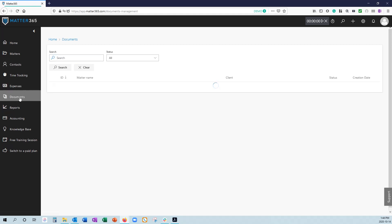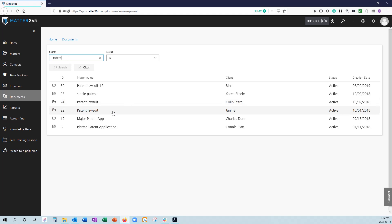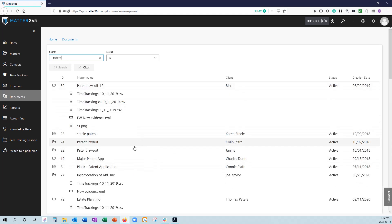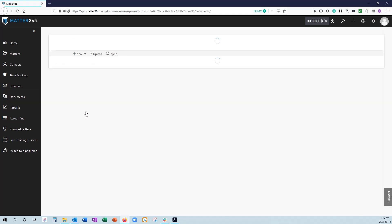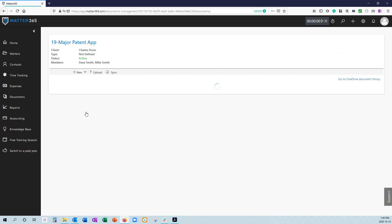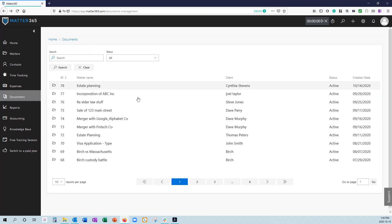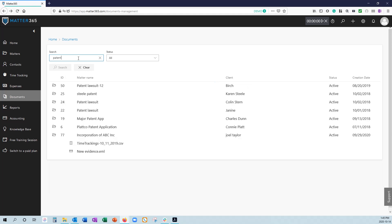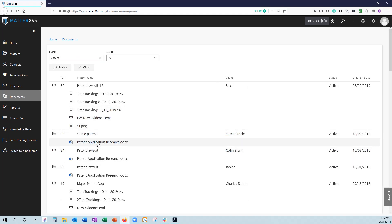In the document tab, this allows you to search through all the documents you have stored in your various matters. When you're searching, you'll see that the search results will first sort itself by matter and then show you the documents within each of those matters that satisfy that result. You can click on this folder and that will take you to that matters document folder. If you wanted to search for a particular document, you can click on that document. It's going to open that document in a new window.